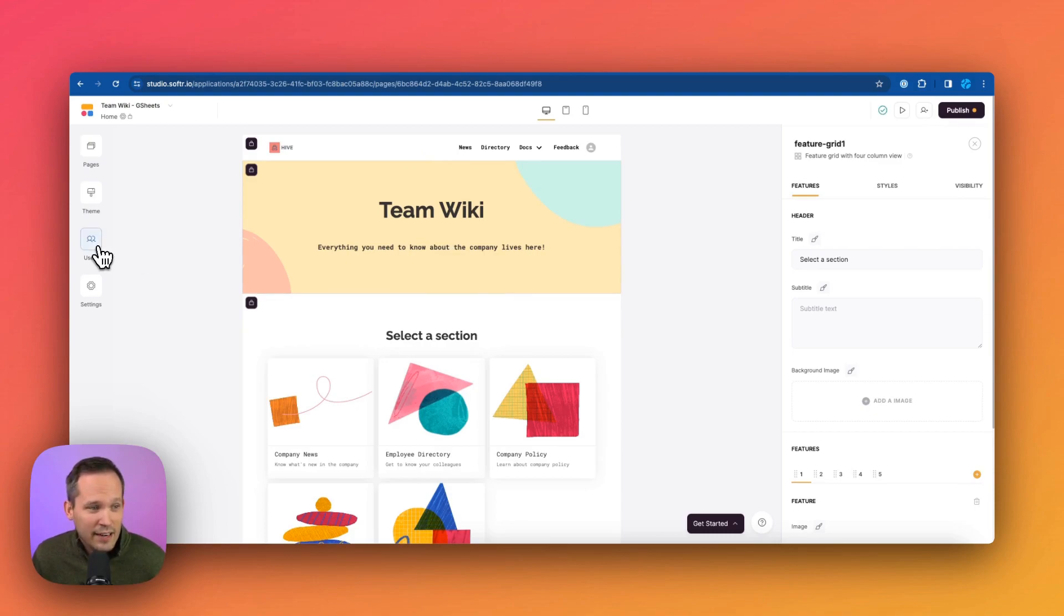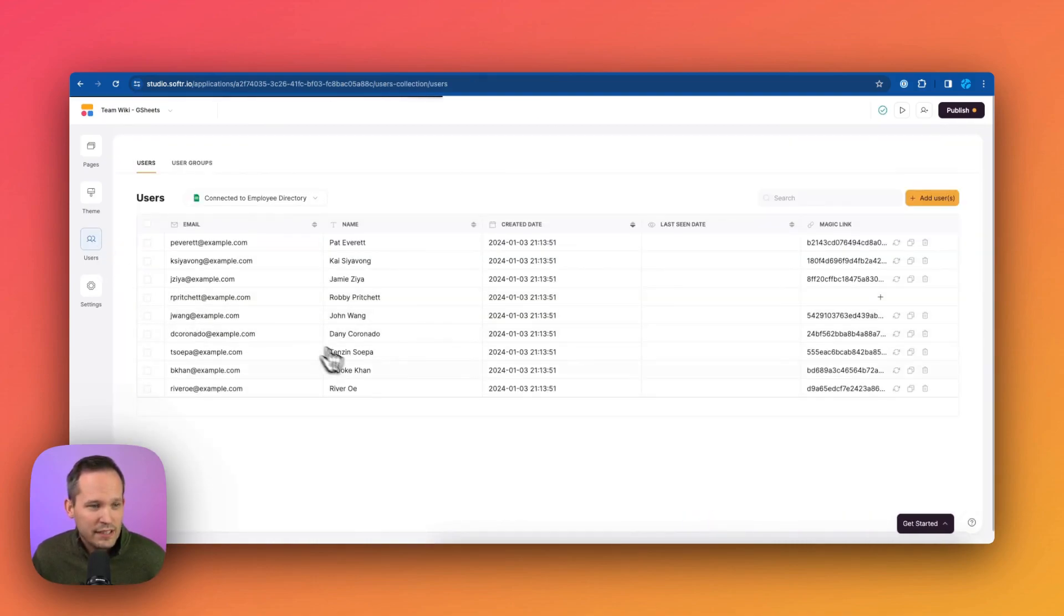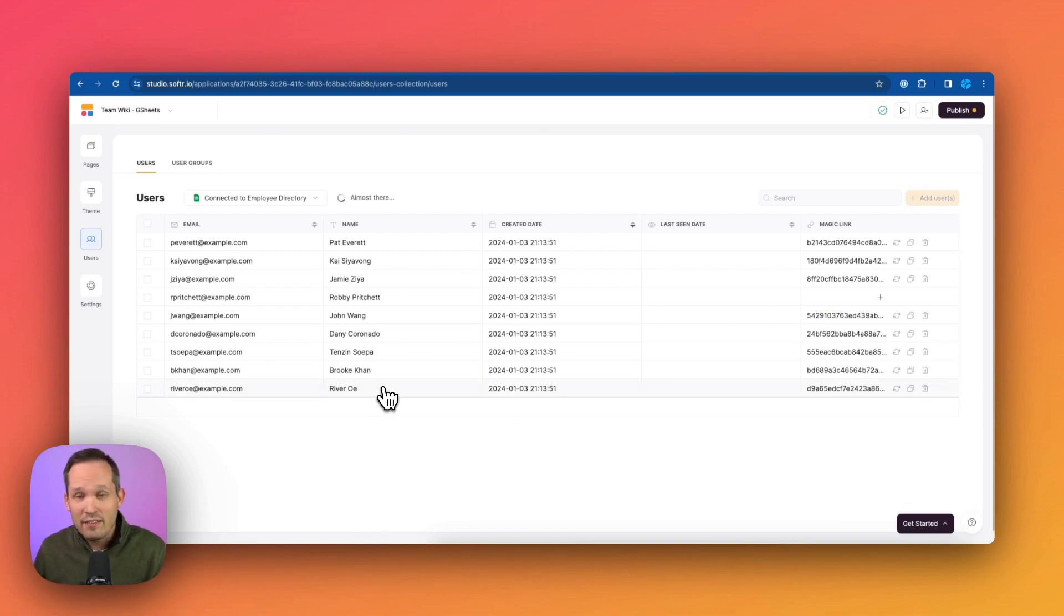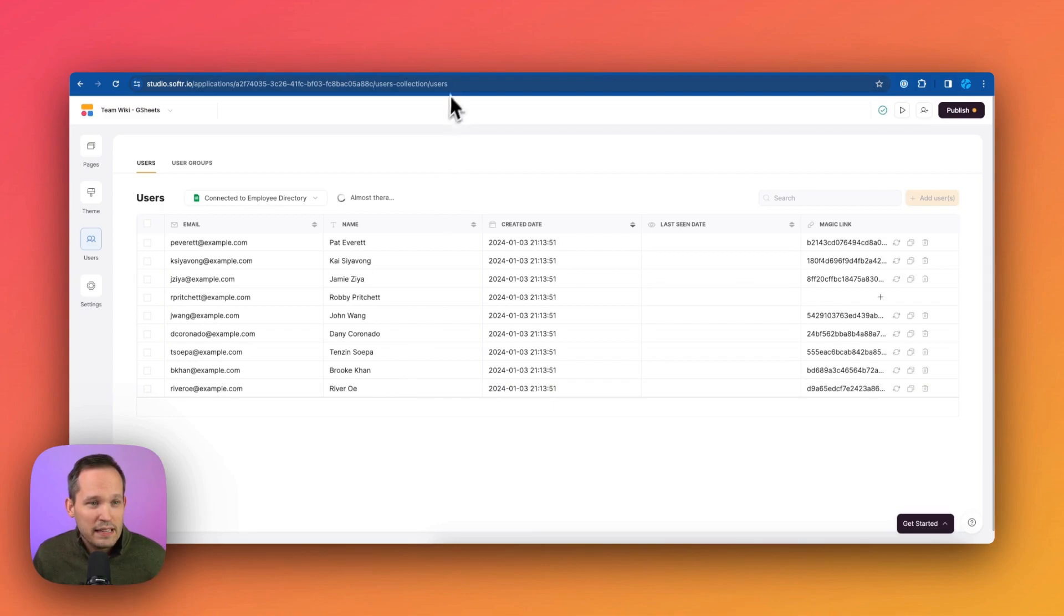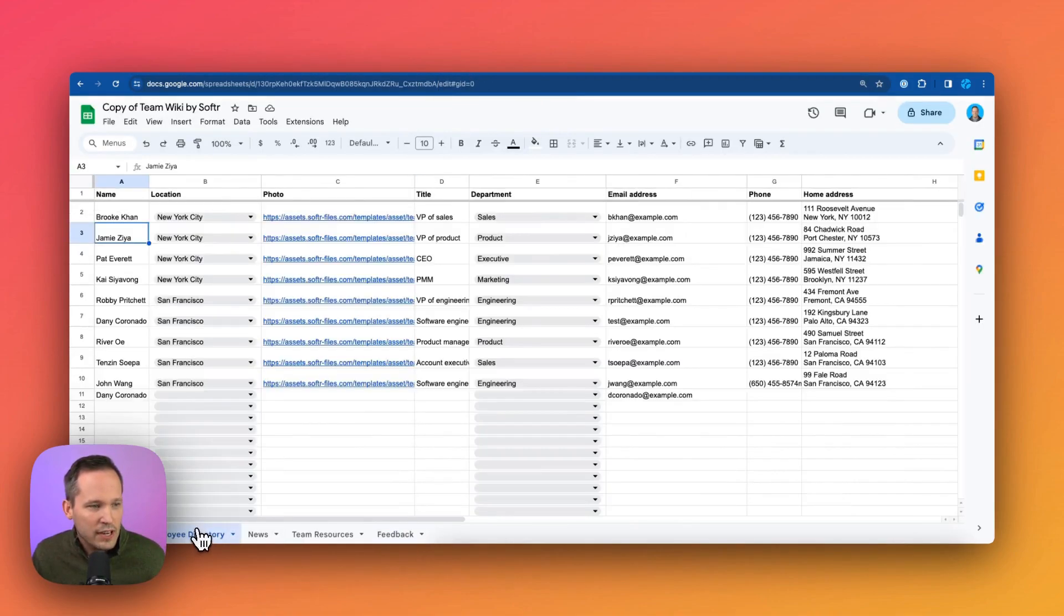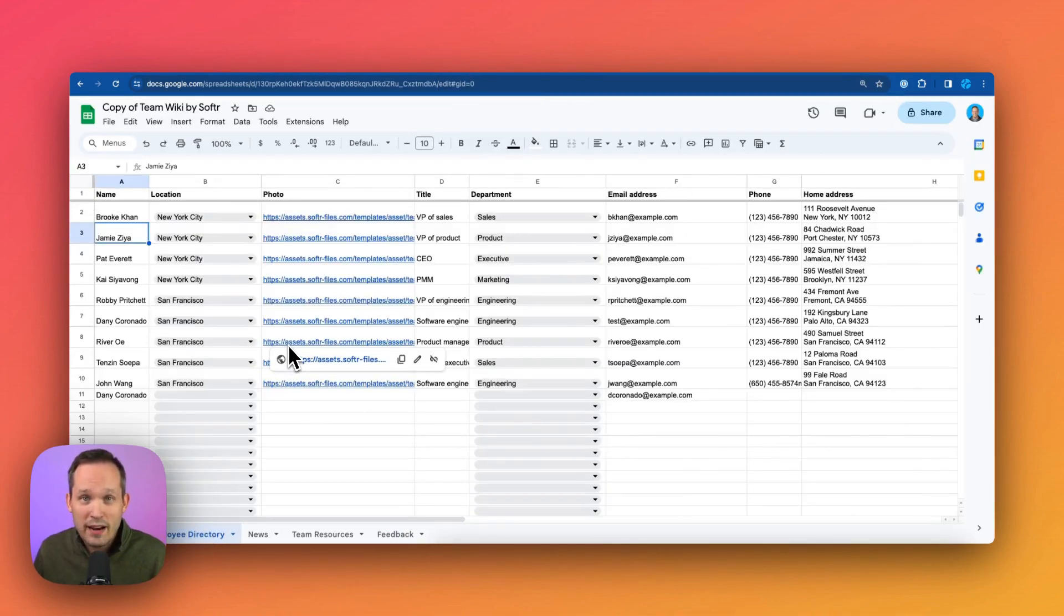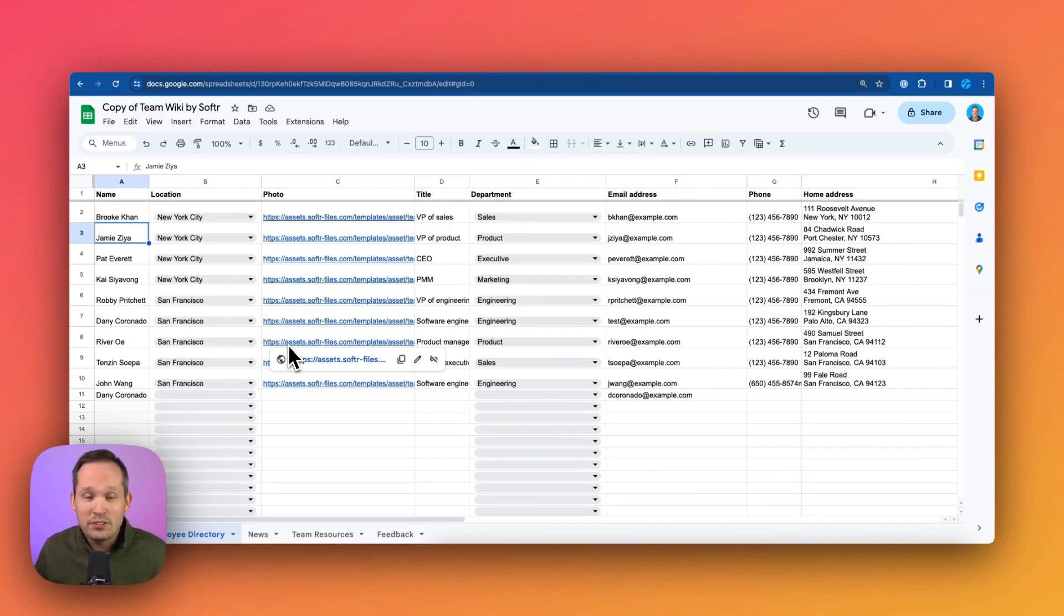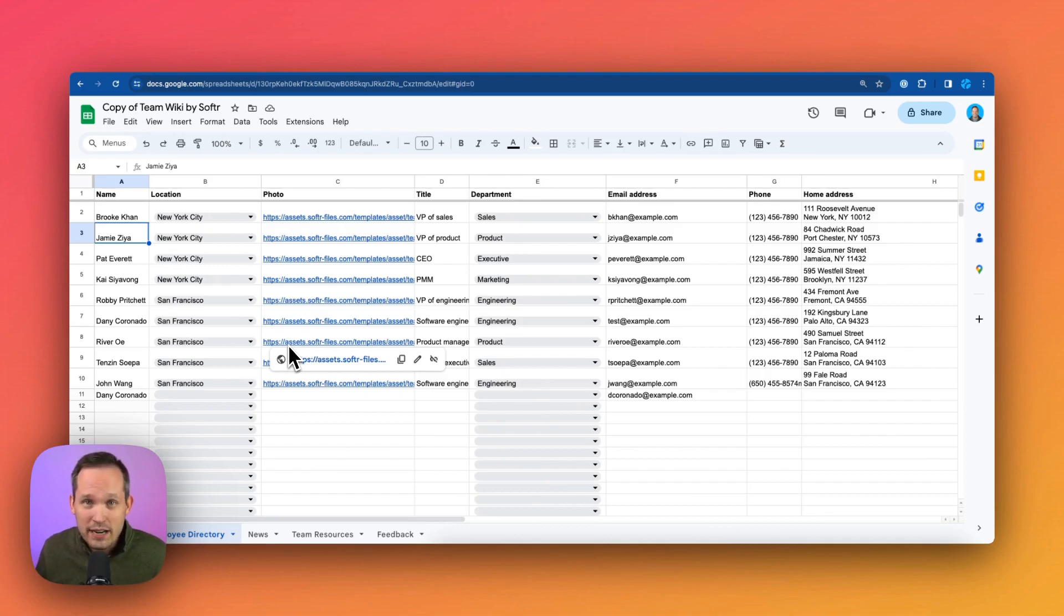Next, I'm going to click on our users here. And this is going to take us to a table of all of our users that we have. This is synced bi-directionally with Google Sheets. So what this means is that the users themselves are actually coming from that employee directory, that this is governing who has access inside of Softer to be able to access our intranet.